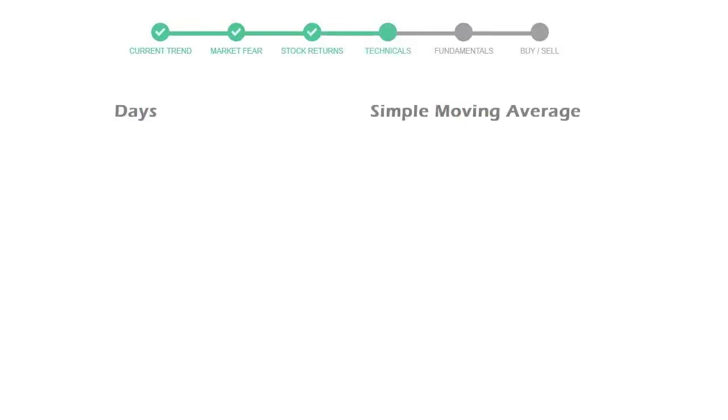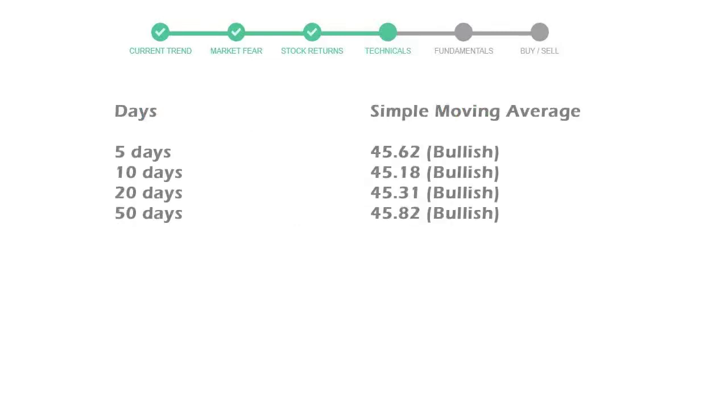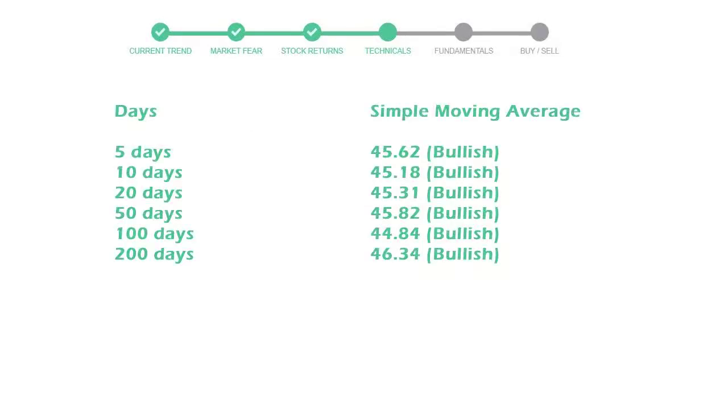Now let's have a look at simple moving average data. Moving average indicates what could be the next footprint of the stock price in near future. 5-day average is 45 with a bullish indication, 10-day is 45 with a bullish indication, and 20-day average is 45, which is a bullish signal.